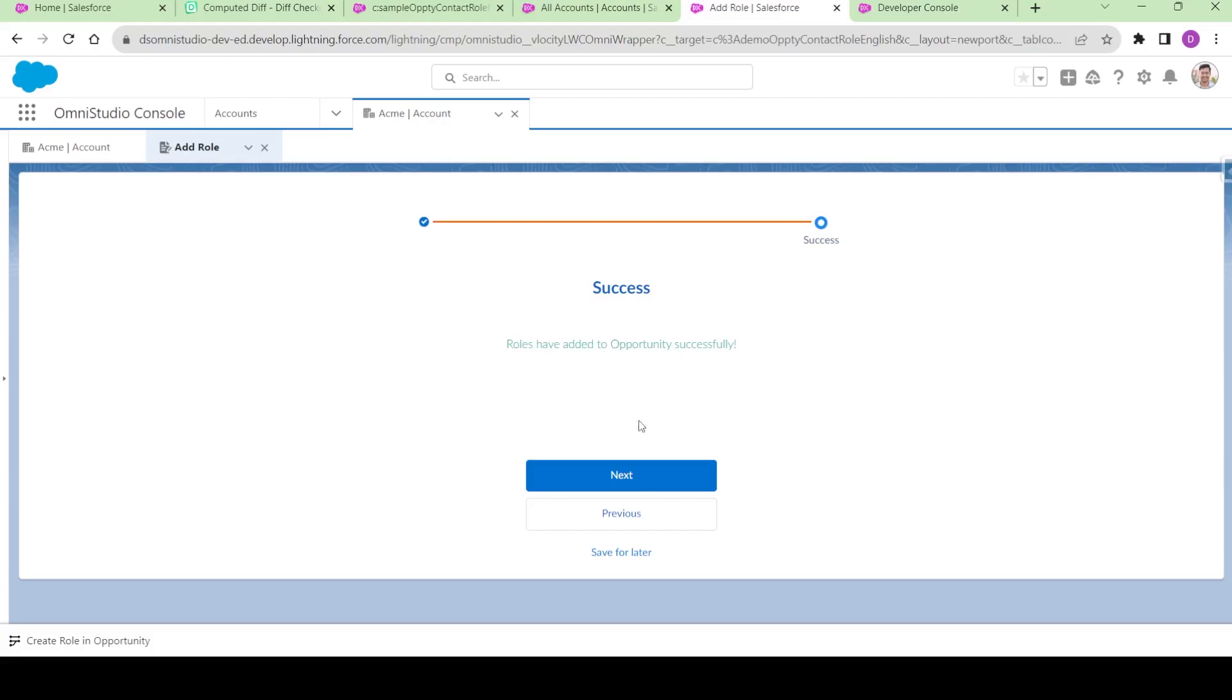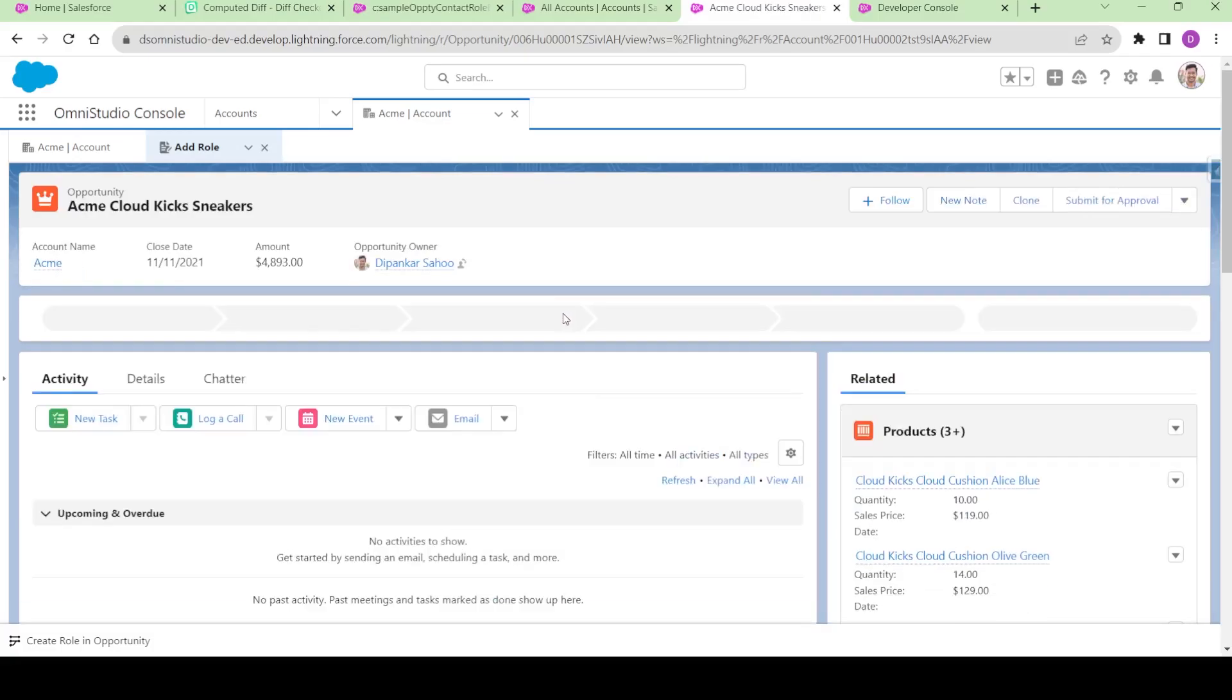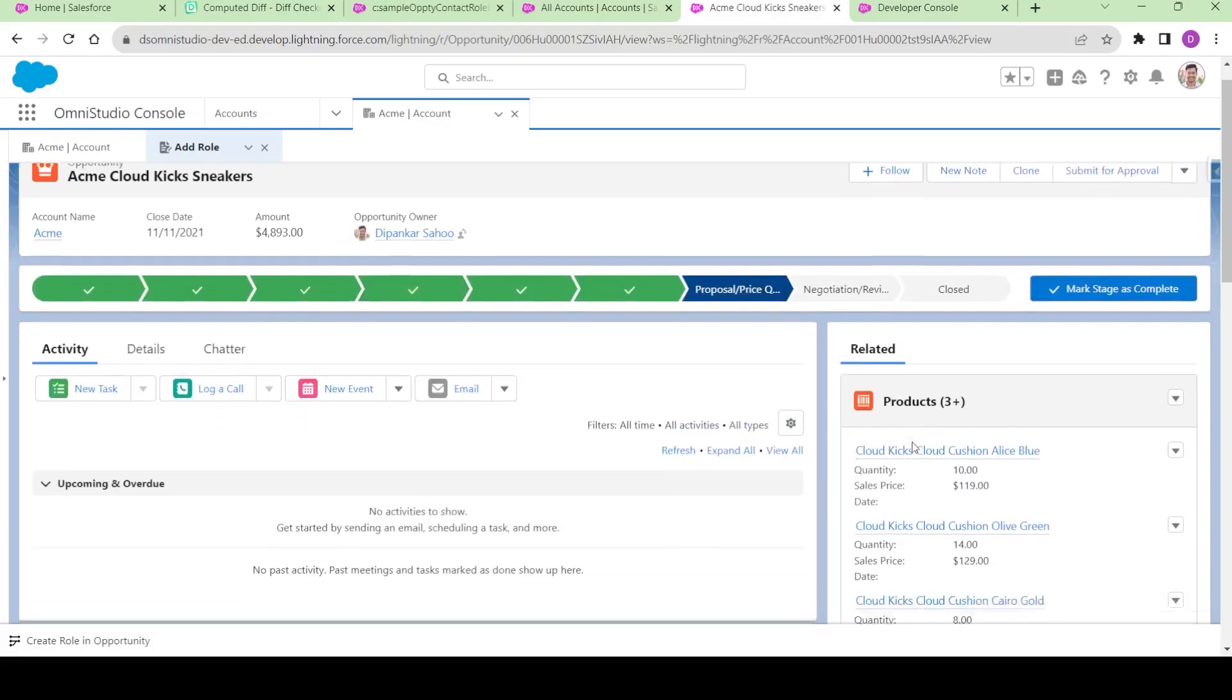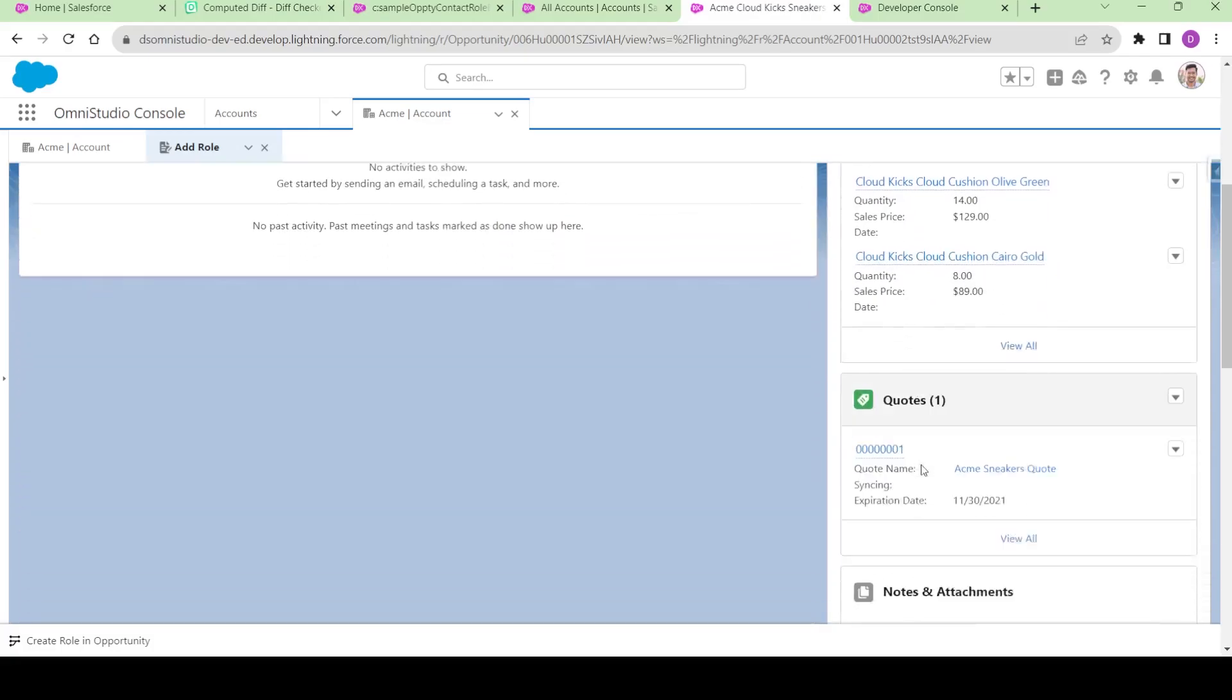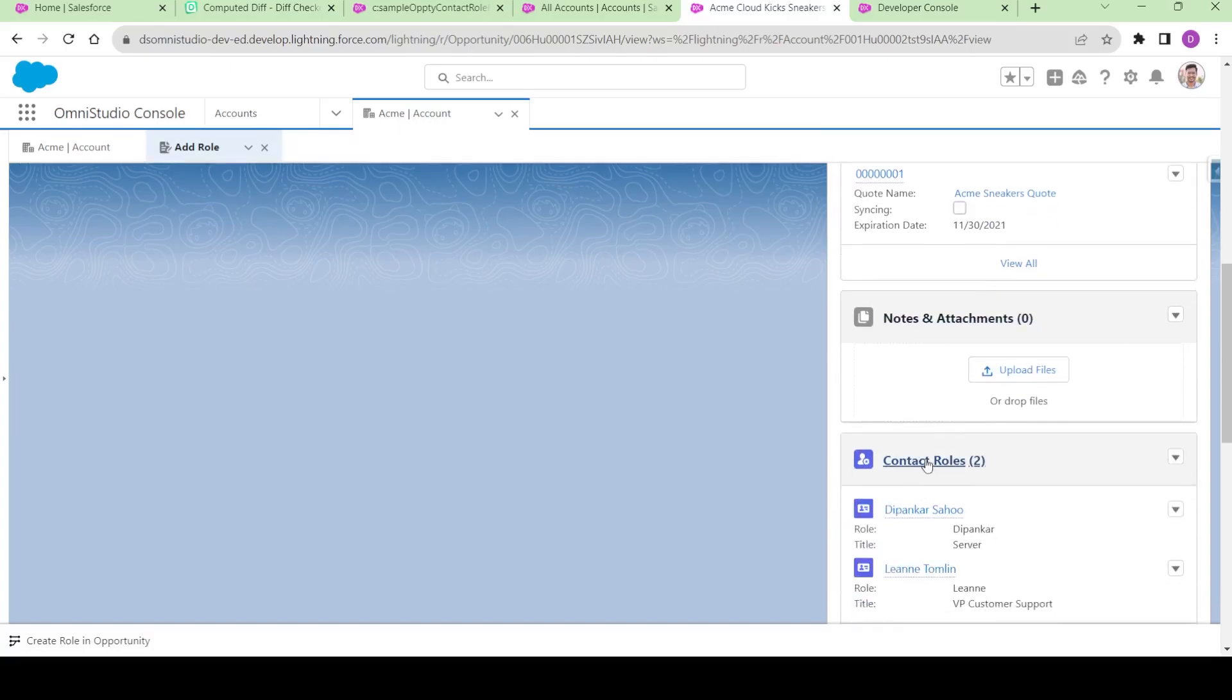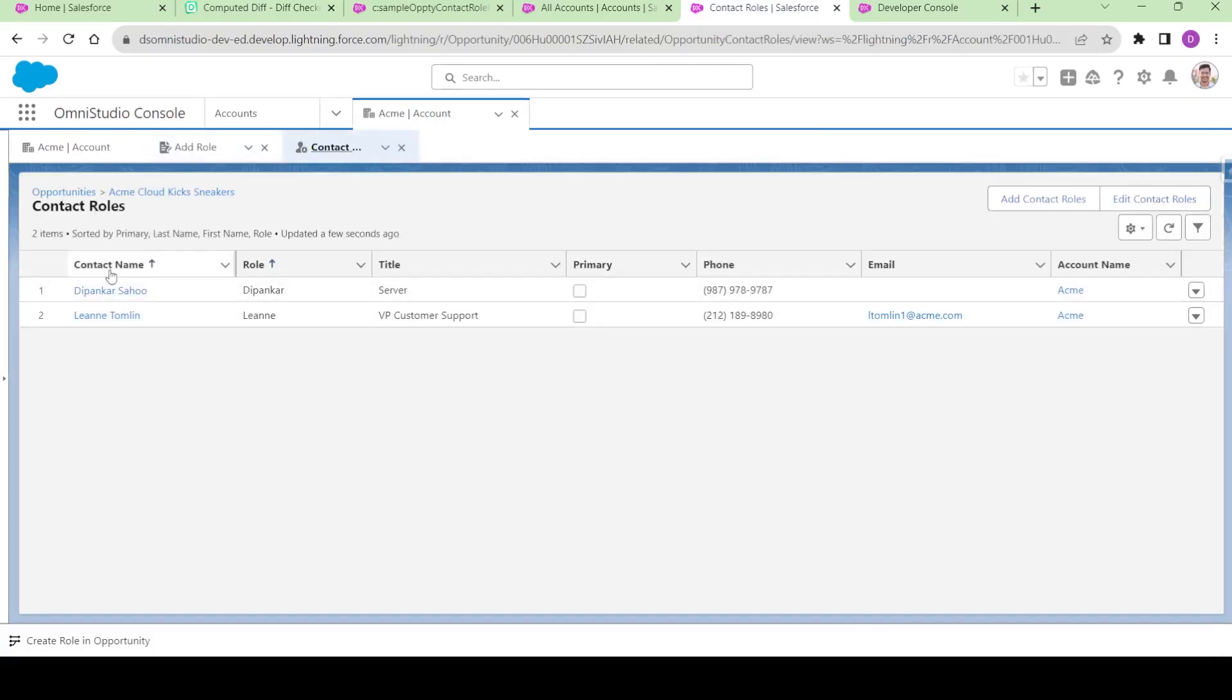If I want to see it, there's also a next button. If I click on this next button, it will take me to that particular opportunity. It takes me to the particular opportunity, and if I come down and click on the contact roles, you can see these particular contact roles have been created. These are the two things we're going to do in this mini project. See you in the next video, thank you so much.